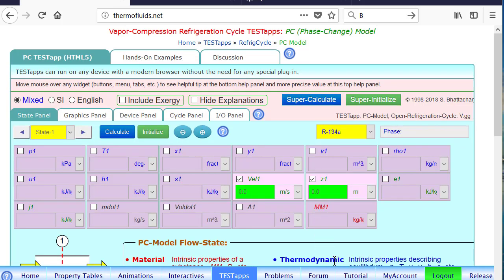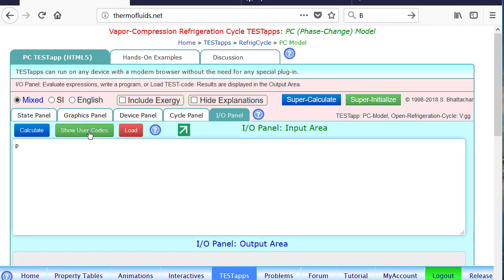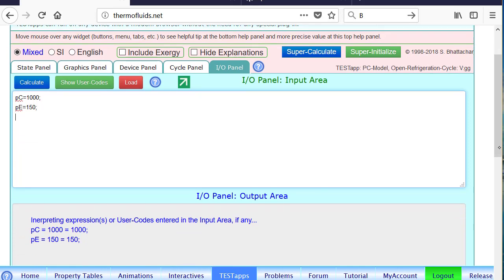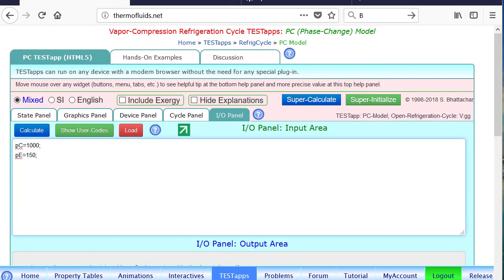The fluid is R134A. We go to the IO panel and declare the condenser pressure: PC equals 1 MPa, which is 1000 kPa — remember it has to be in SI units. And the evaporator pressure PE is 0.15 MPa, which is 150 kPa. So these are our two parameters, and pressing Calculate registers their values.